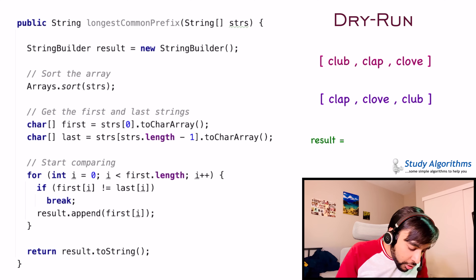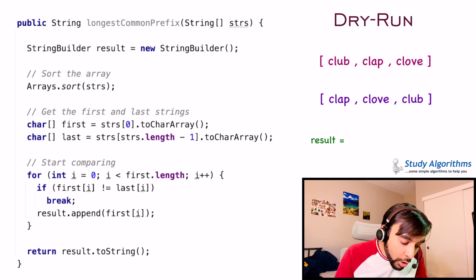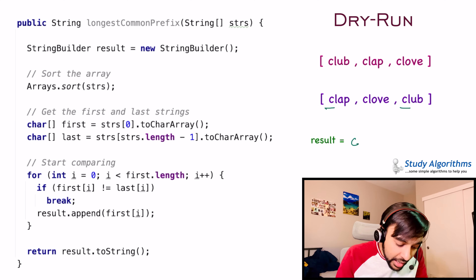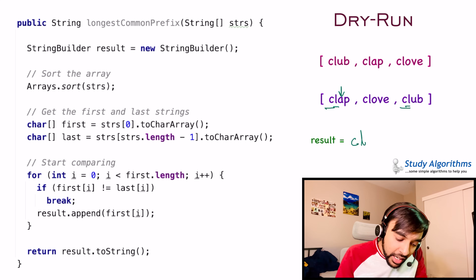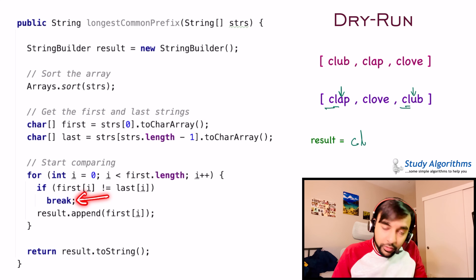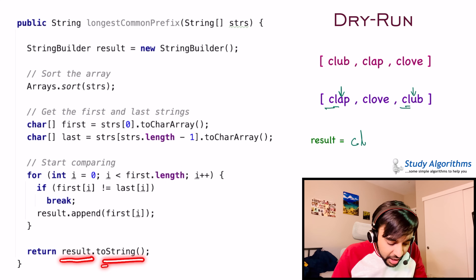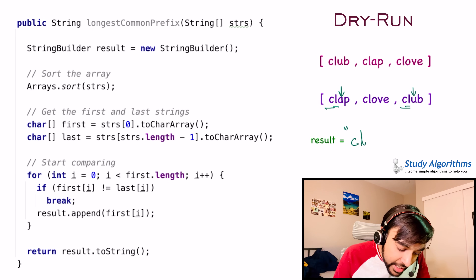Next, you get the first and last string. The first string is 'clap' and the last string is 'club'. Now you are going to start comparing them character by character. I compare C and C — they are both the same, so I add it to my result. Next, I see L and L — same again, so I add it to my result. Then I move to the next character: I see A here and I see U — they do not match. So I break out of the loop. Whatever I have in the result variable, I return. In this case, you will return CL as your answer.